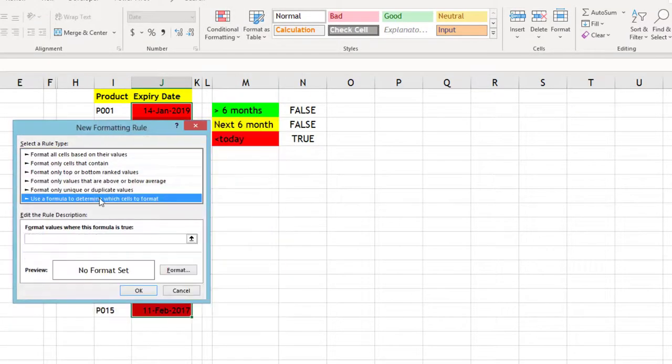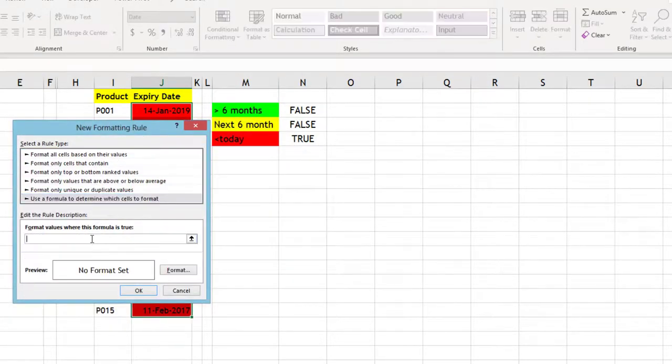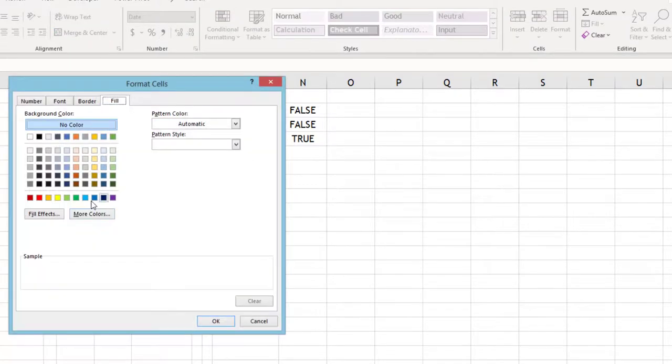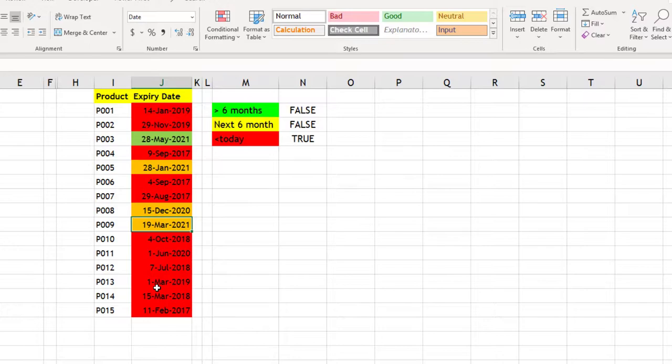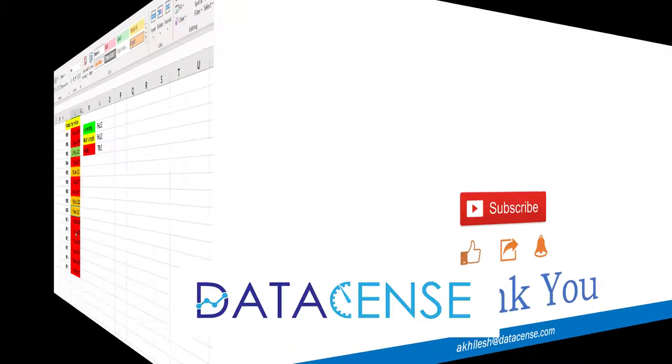So that way you can handle your expiry dates. These expiry dates can be for products, visas, passports, driving licenses, anything you can use.